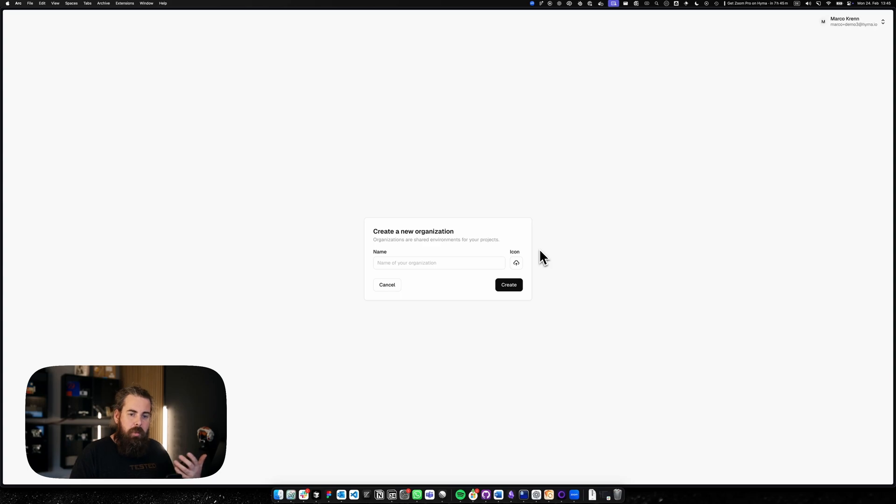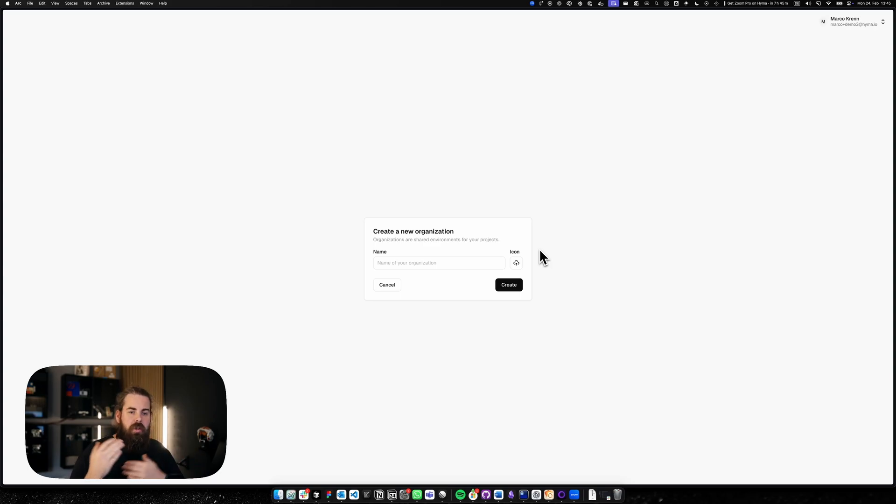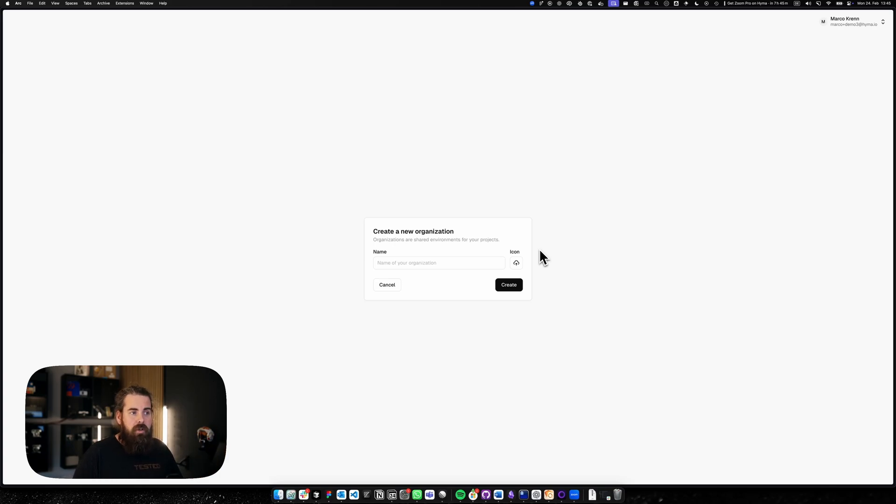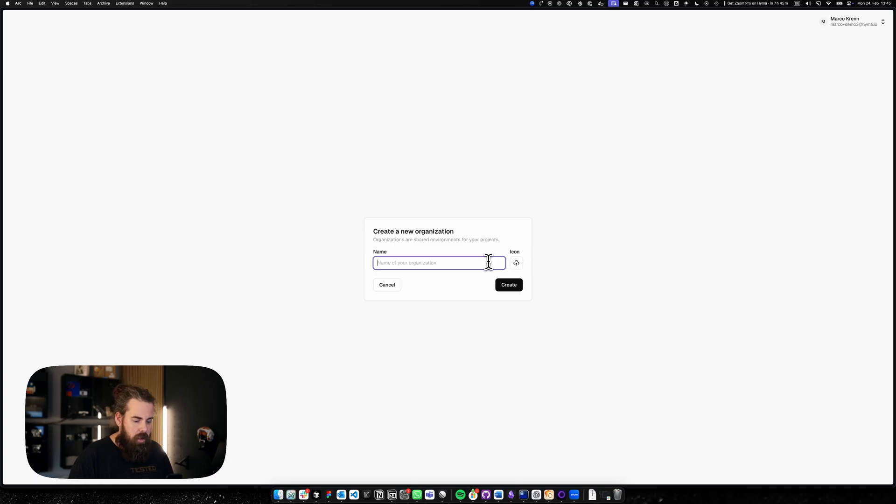After redeeming my code I'm now greeted with the create organization screen. You can be part of multiple organizations inside studio. So if you're an agency you can have your customers' organizations, if you're just an organization yourself, you can just create yourself. So we're going to create our HEMO organization.